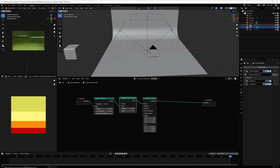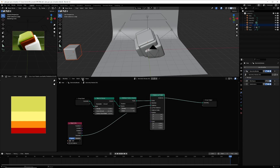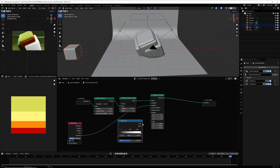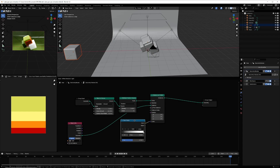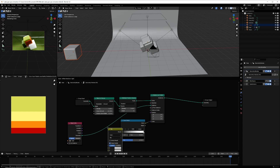Next, select Instance on Points and place it. Drag the cube and connect the geometry to the instance. Then go to Utility > Color and select Color Ramp, connecting the color to the scale and the factor.